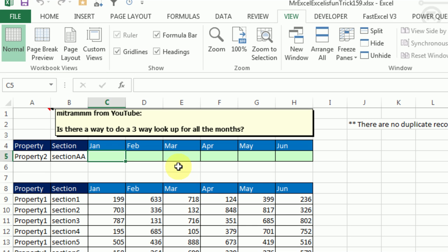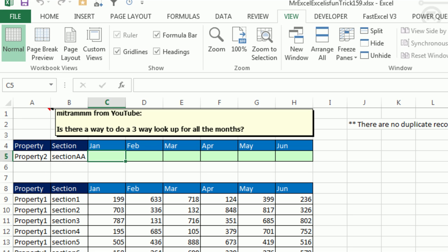Today's question was sent in by a YouTube viewer: is there a way to do a 3-Way Lookup for all the months? We have a property and a section, and we need to find that information and return the right month. Really important: there are no duplicate records.